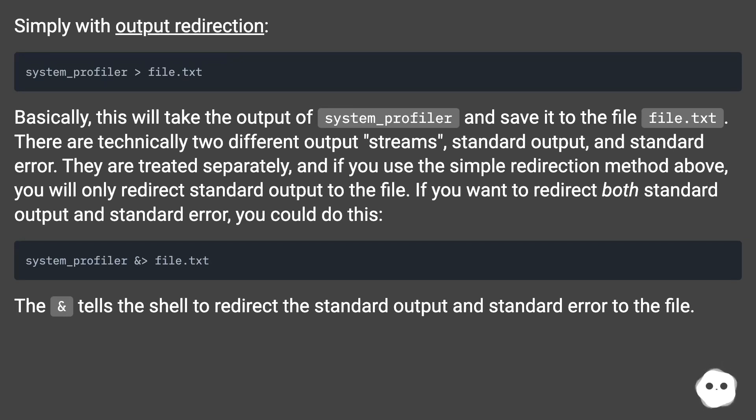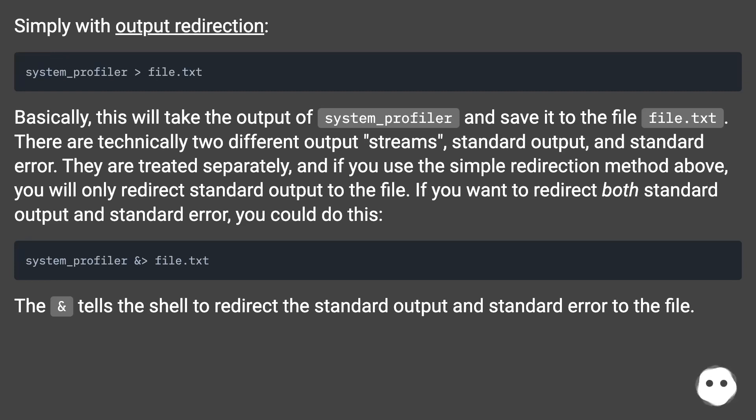If you want to redirect both standard output and standard error, you could do this. The ampersand tells the shell to redirect the standard output and standard error to the file.